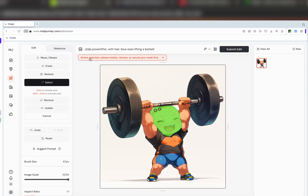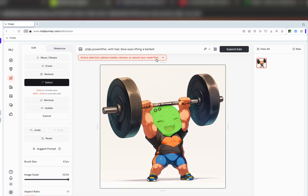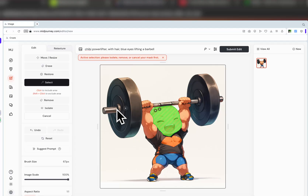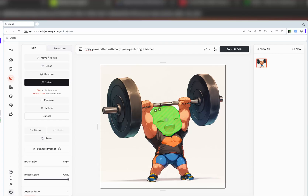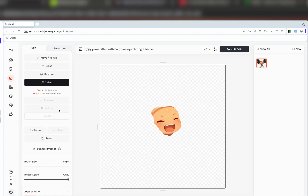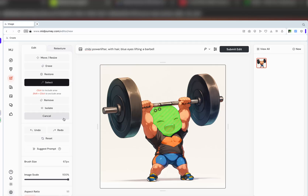There are a lot of times I'll get something like this: active selection — please isolate, remove, or cancel your mask first. This mask is what I need to select what I want. A lot of times people have confusion as to why it's not submitting — the reason is you have to actually choose what you want to do with it. Do you want to isolate it? Do you want to remove it? If you remove it, you're basically saying I want to keep everything here but remove everything else. Isolate is what you want to keep and remove everything else. I always get that confused — I want to click remove.